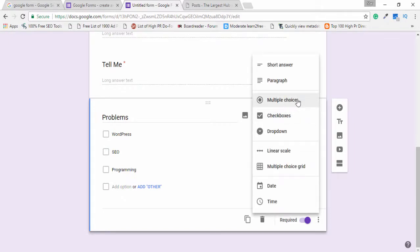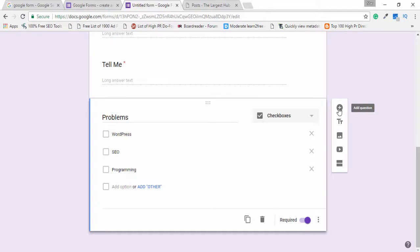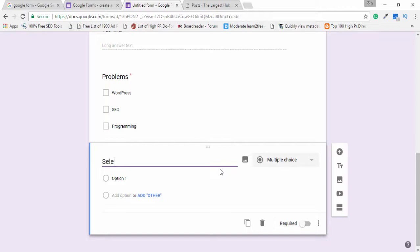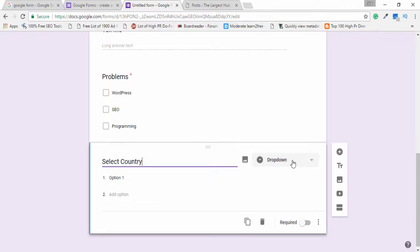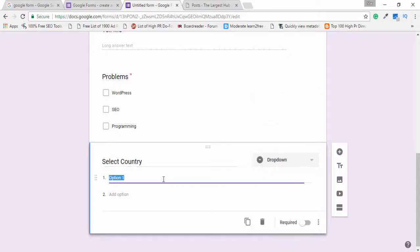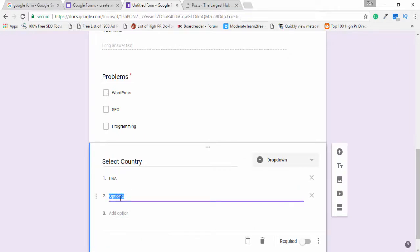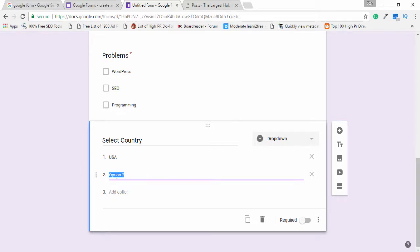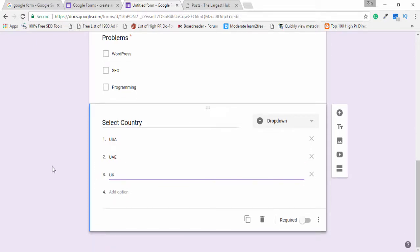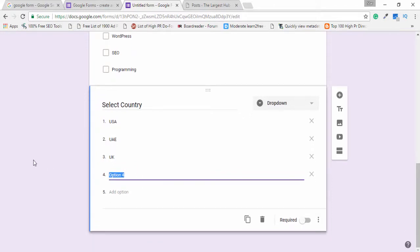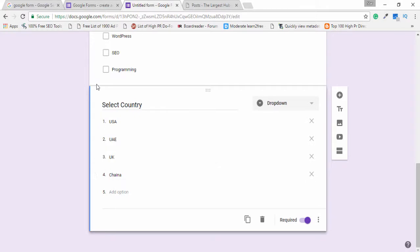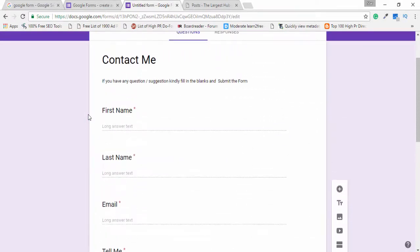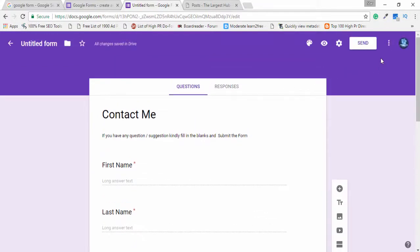You can also use other options like multiple choice or dropdown. I write another question and select the dropdown option. For example, I write 'USA' as the first option, and the next option automatically displays on screen, so I write the second country name — for example, China. Then I select the required option.